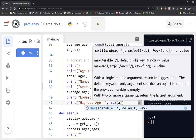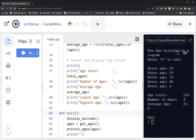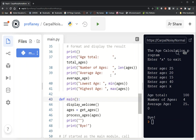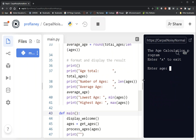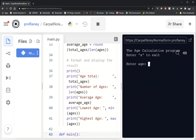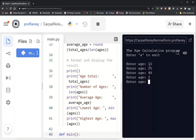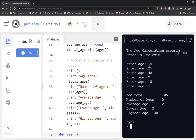The highest age will be max(ages). The only thing left to do is the median, but let's run this first and make sure everything is working. I'll enter some ages — and X to exit. Age total is 105, number of ages is 5 — 1, 2, 3, 4, 5, sounds good. Average age is 21, lowest age is 2, highest age is 48. Looking pretty good!